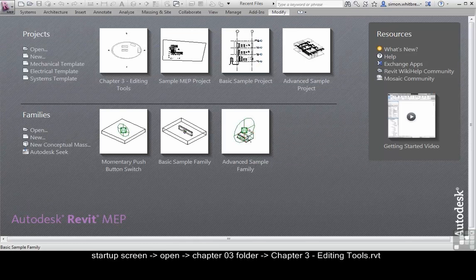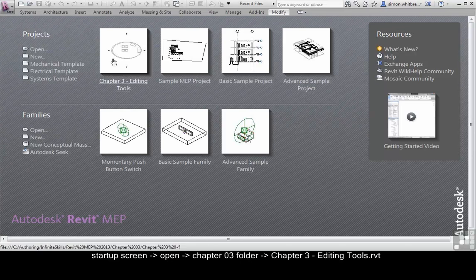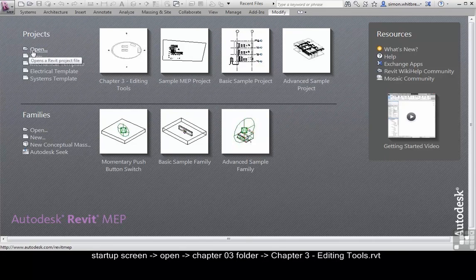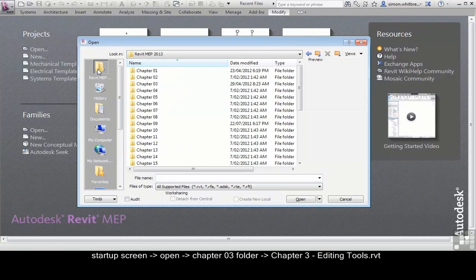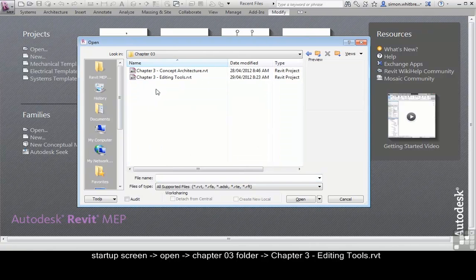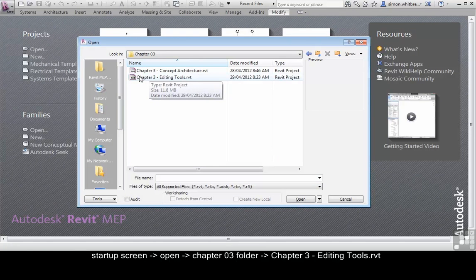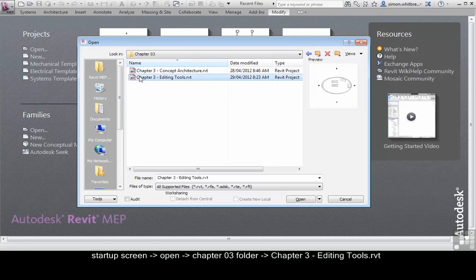From the startup screen click on open, browse to your Chapter 3 folder, and open Chapter 3 editing tools.